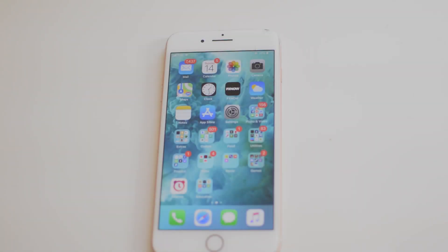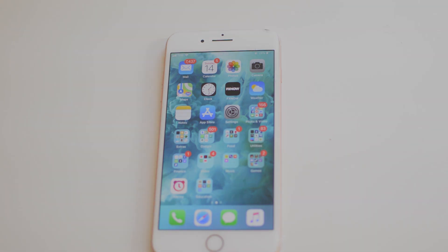Yo, what is going on guys? Welcome to the Sim Unlock Phone YouTube channel. I'm your host Drake, and in today's video we're going to be showing you guys how to invert the colors on your iPhone.